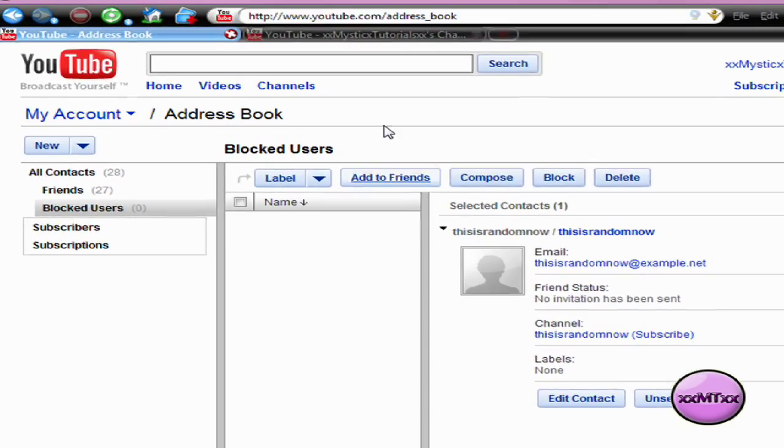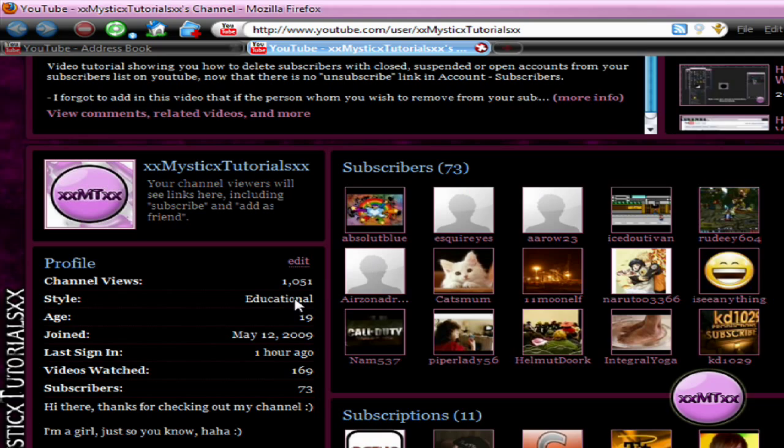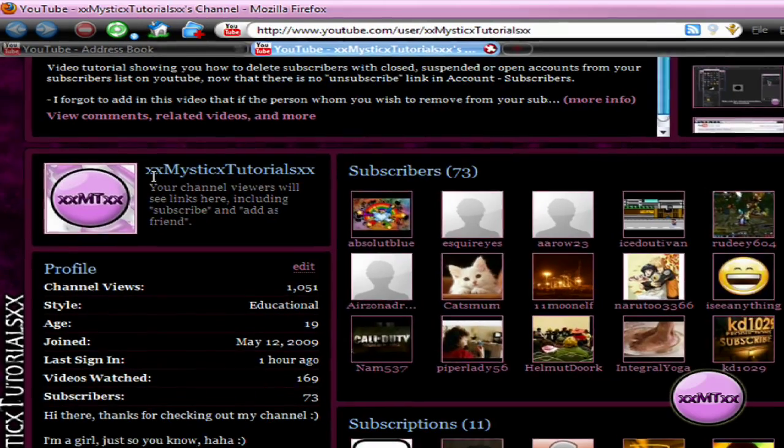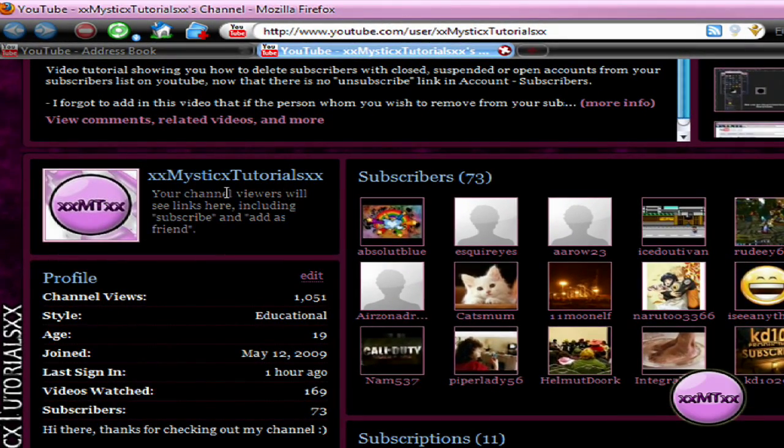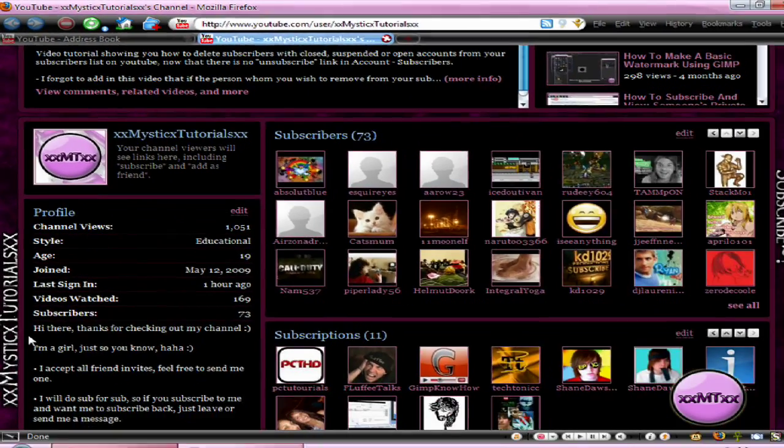it's as easy as just going to their channel and clicking the unblock link that will be there. It will be under their username if they're using the YouTube 2.0 layout, and if they're using the old layout, it will be under their profile in the connect with box.